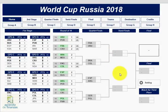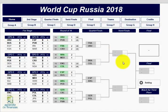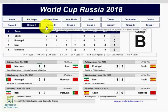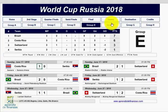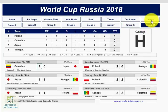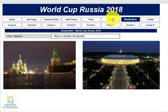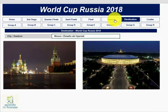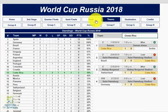Four years ago we made our first fixture for the World Cup Brazil 2014. We did it as a sample to show that Microsoft Excel can be useful even to keep accounts of your hobbies and passions, such as football — a sport that moves people. We shared it on our website www.apprendizdefinanzas.com and on our YouTube channel.